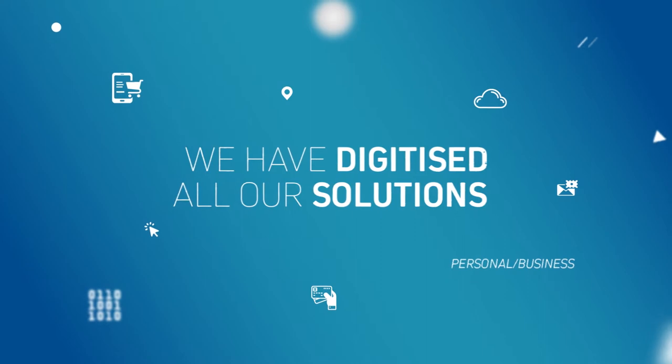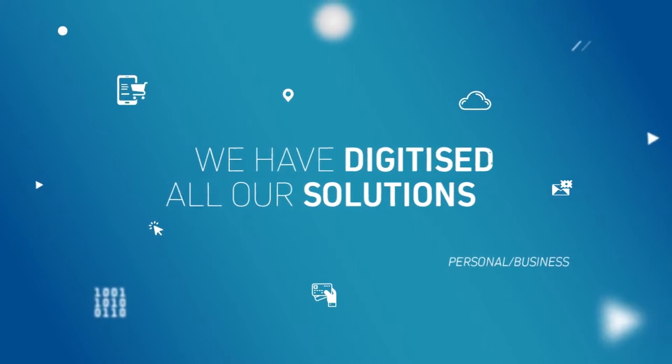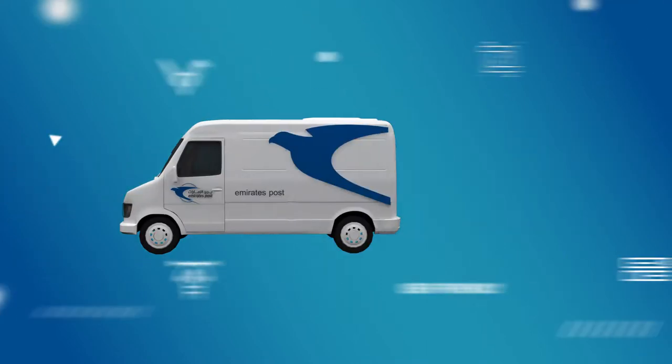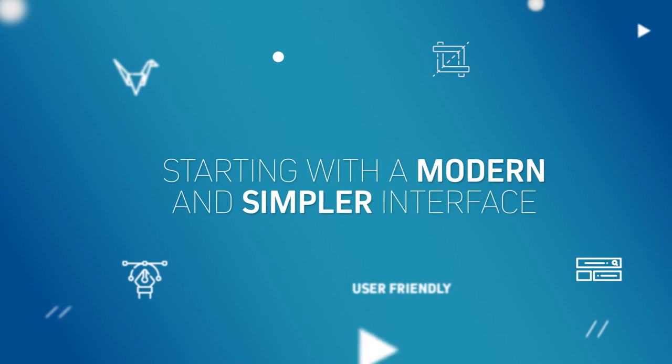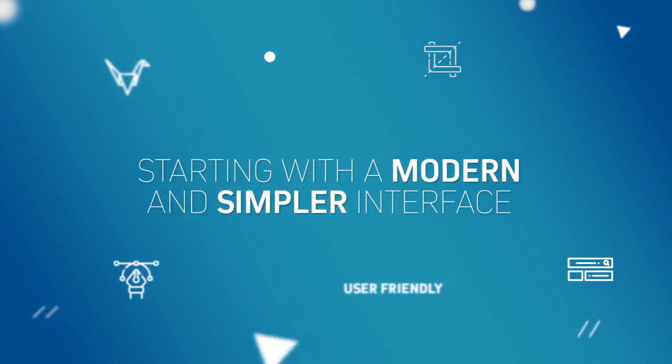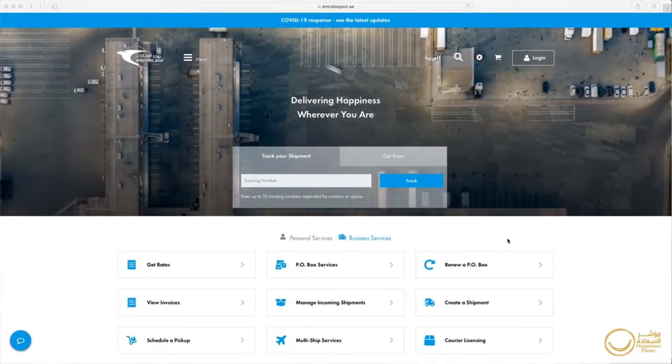We have digitised all our solutions for both individuals and businesses, starting with a modern and simpler interface to make your web experience even better.